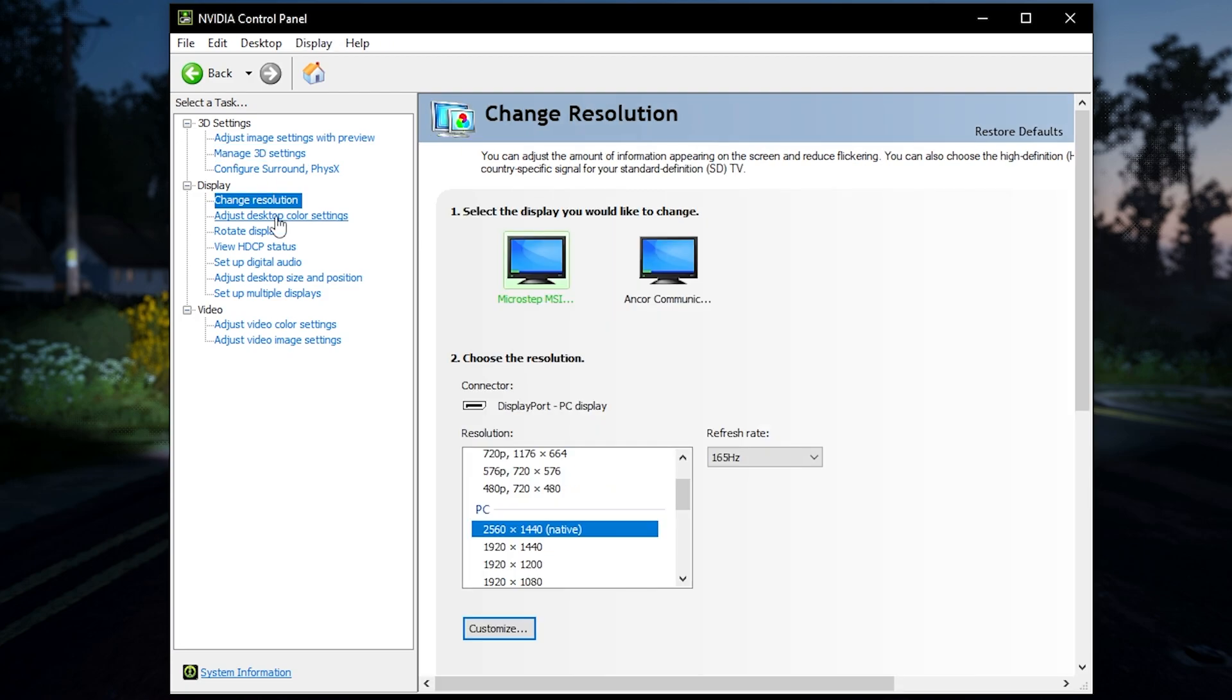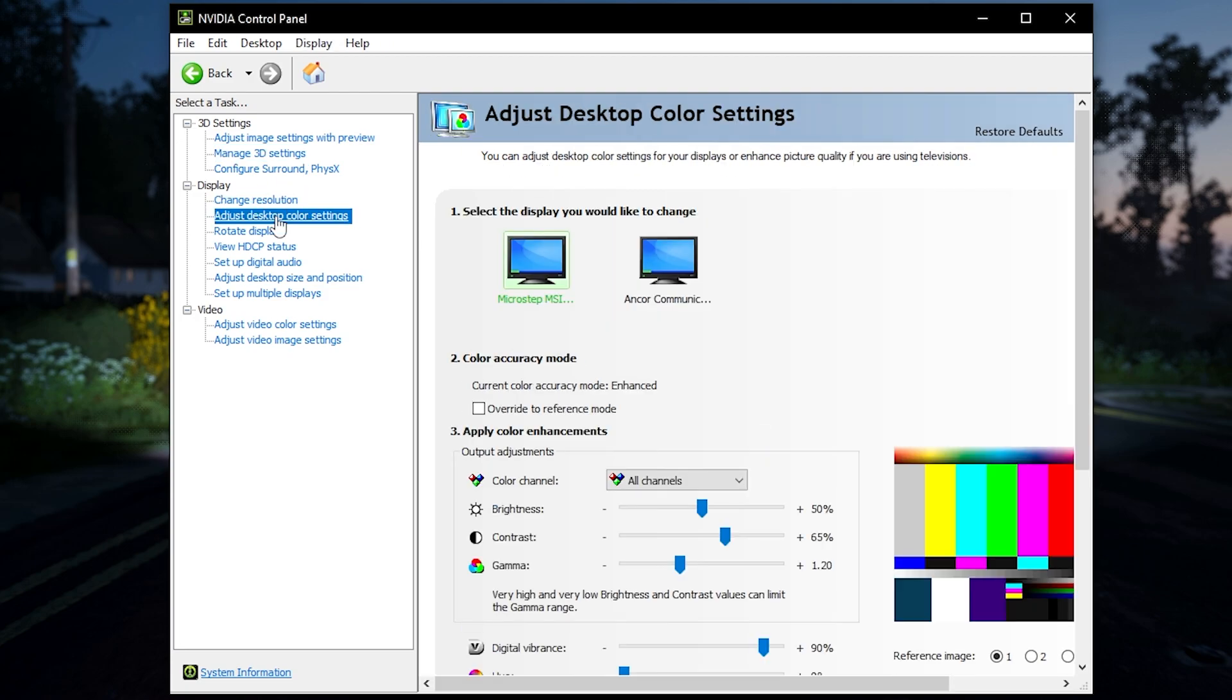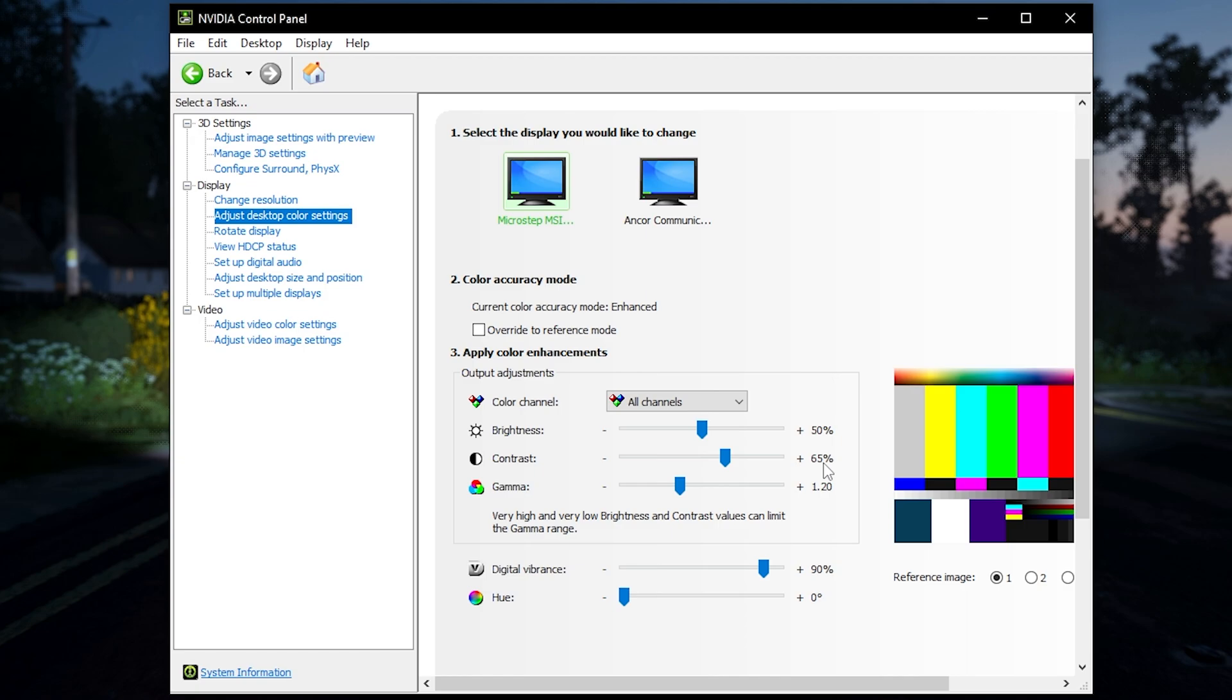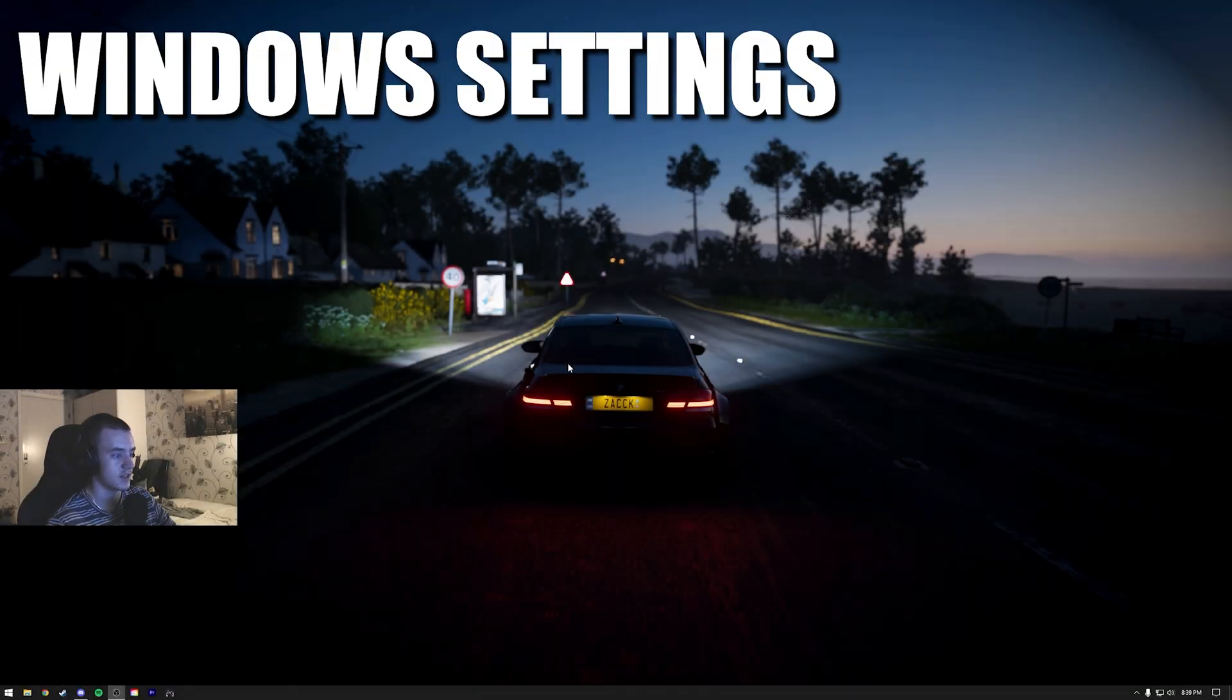Then go to adjust desktop color settings. Use your main display. These are my settings. You don't have to have exactly these. The ones I would recommend is digital vibrance, adds color to the game. Gamma makes the game brighter. Then I have contrast too, which makes the dark things darker and the light things lighter.